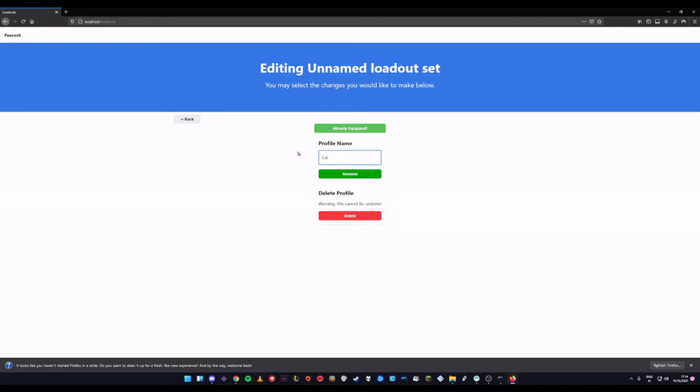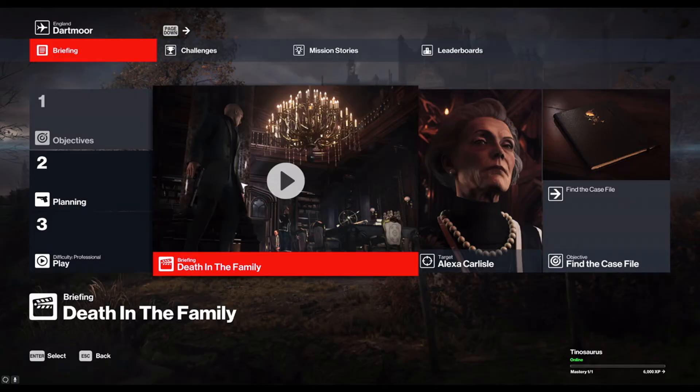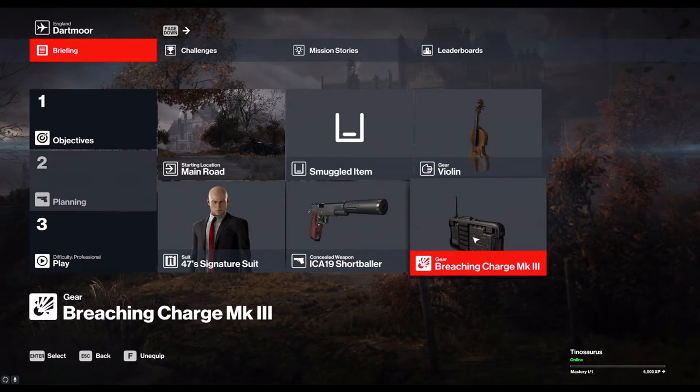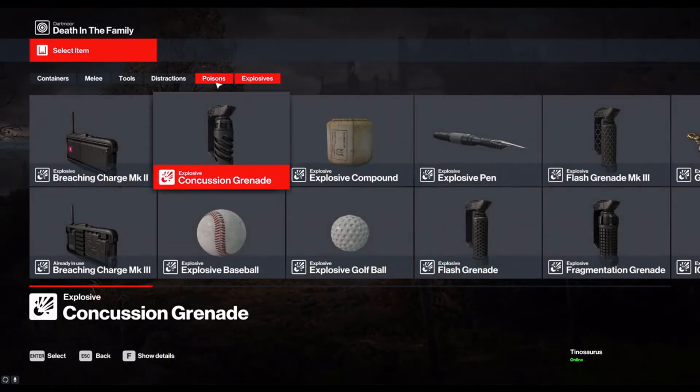This profile is now the selected profile. You can name it whatever you want. Next up, go back in-game and choose your default loadouts for different maps.